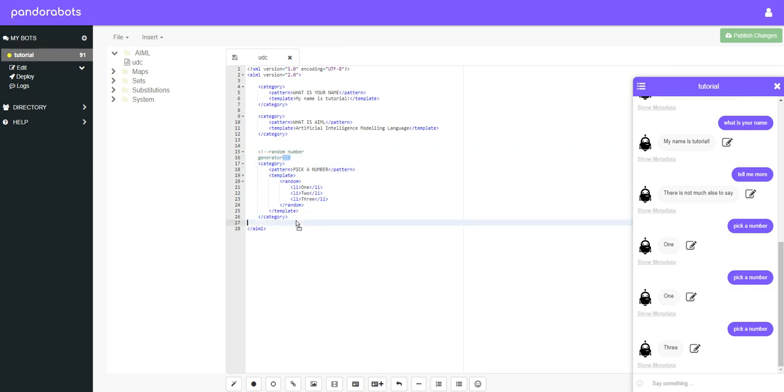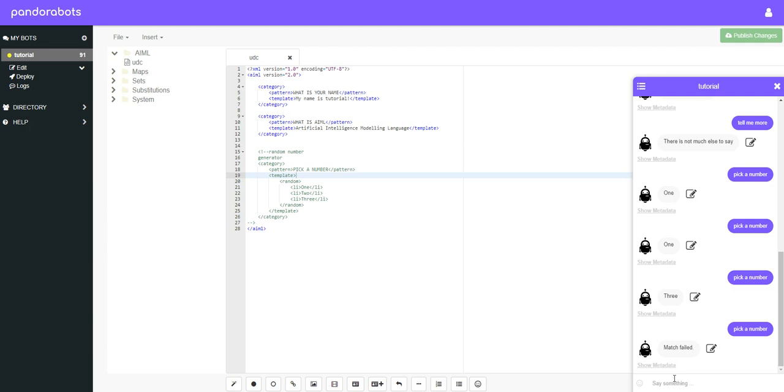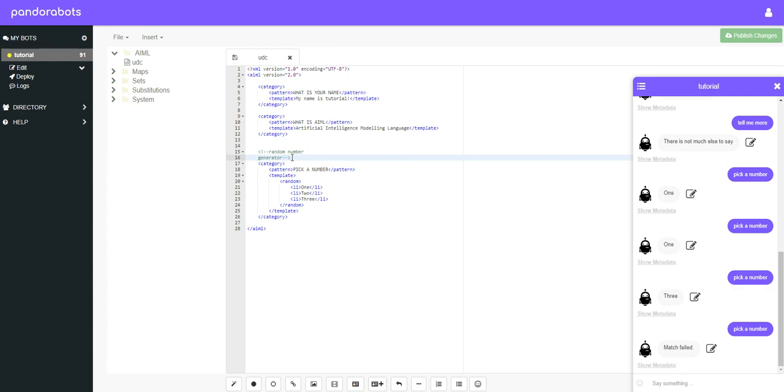And you do have to be careful because you can accidentally comment out your own code if you don't have the closing tag in the right place. Let's say drag it down here. And I save that, we can no longer use the pick a number category. So you do have to be careful and watch out for that, but it's generally good practice to include these as much as you can in your code.